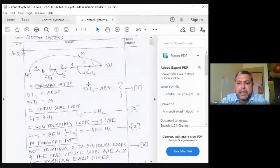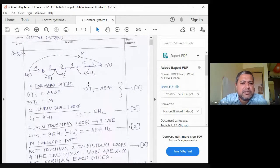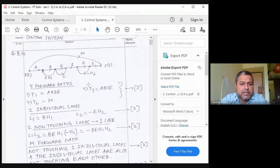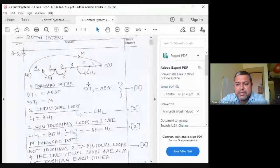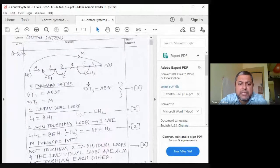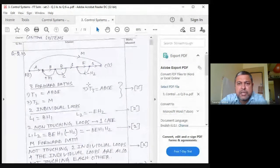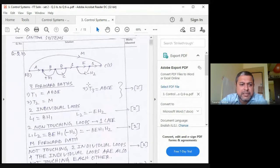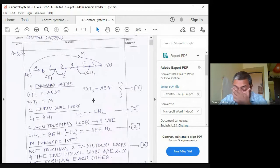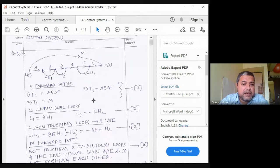This is a signal flow graph numerical. What is asked is to find C(s)/R(s). Generally in numericals we check the whole thing from the end — signal flow graph and block reduction — first we check whether the final answer is correct, then we start checking the smaller parts. Let us start from the beginning. First we have to find the forward paths. In this case there are three forward paths: T1, T2, T3.